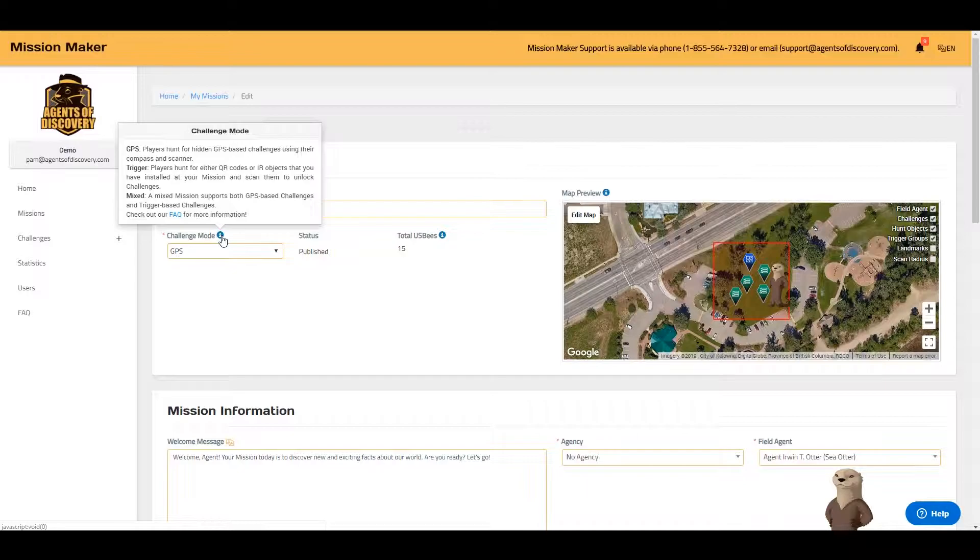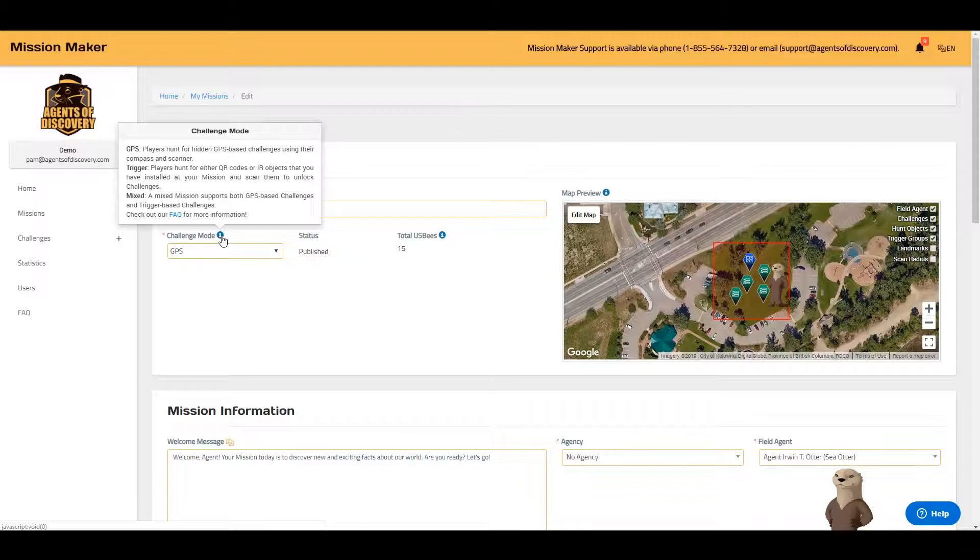With the GPS challenge mode, challenges will be revealed based on your player's location. With a trigger challenge mode, players will need to scan a QR code or an IR object to reveal their challenges.